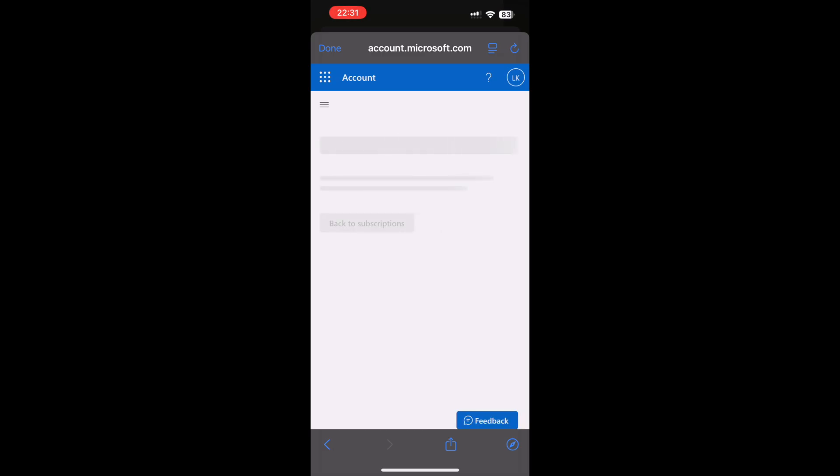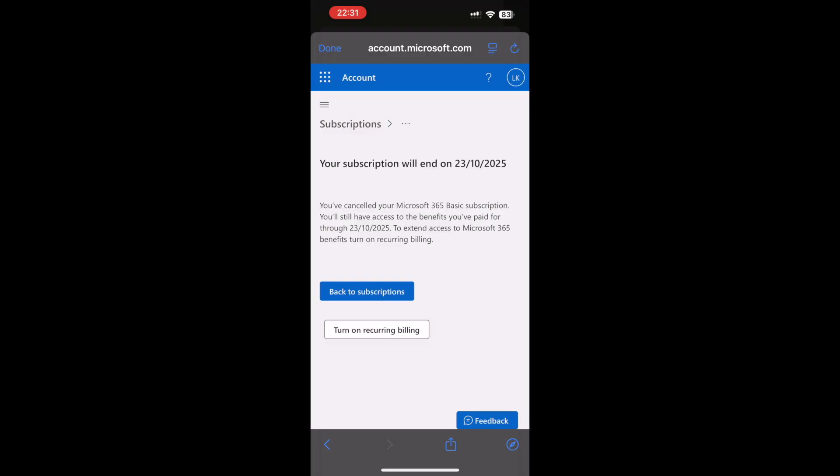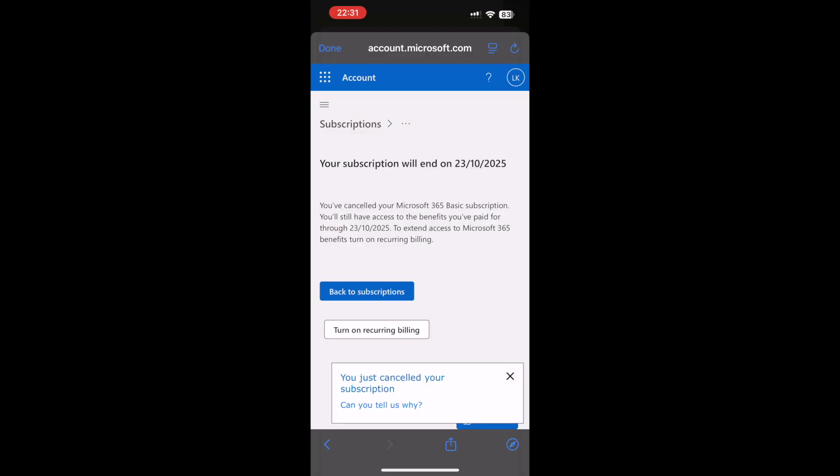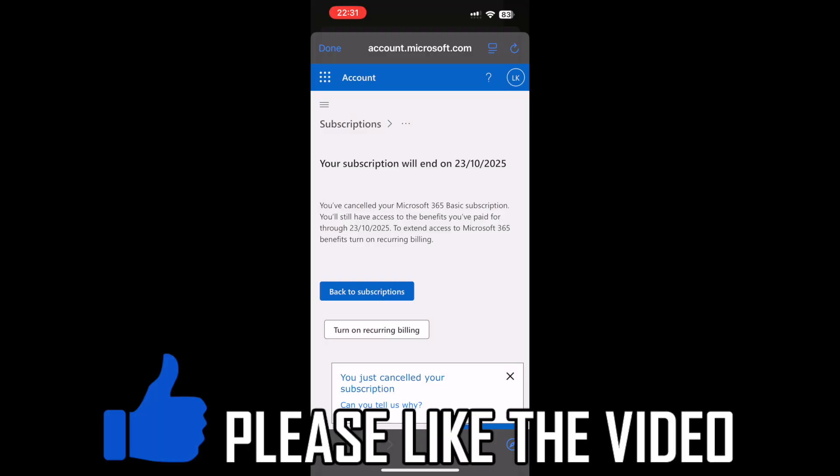Then once you've clicked that, it should pop up looking something a bit like this where it will say the date where your subscription ends. Then you can also turn on recurring billing if you want to go back to it in this section too.